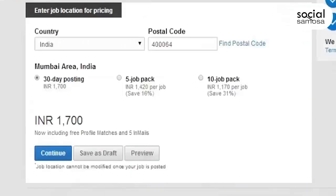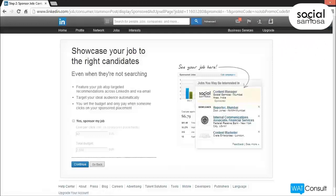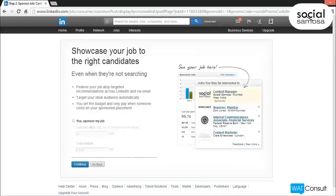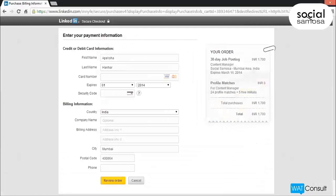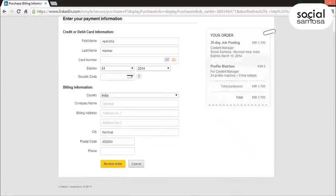At the bottom of the form, enter the job's location to determine pricing and click Continue. You can also purchase a 30-day job posting on LinkedIn from the main Jobs page. On the Showcase Your Job page, you can have your job sponsored by checking the box, which is optional.